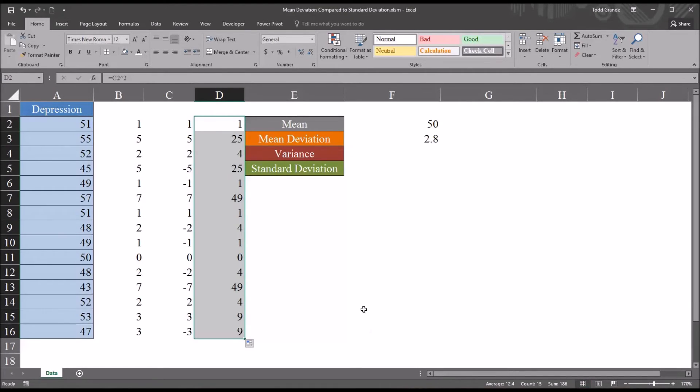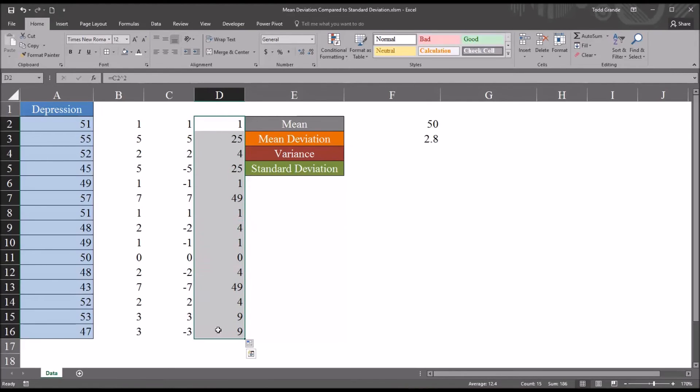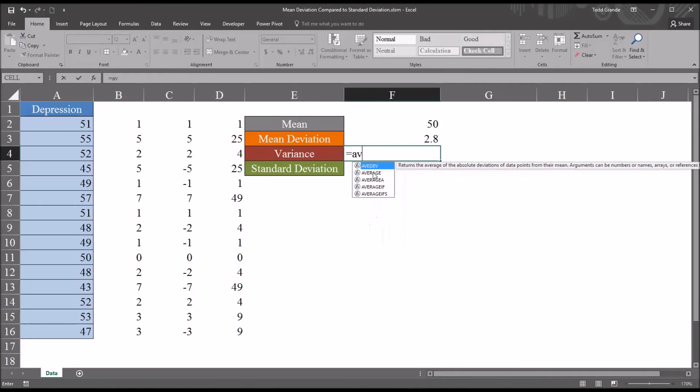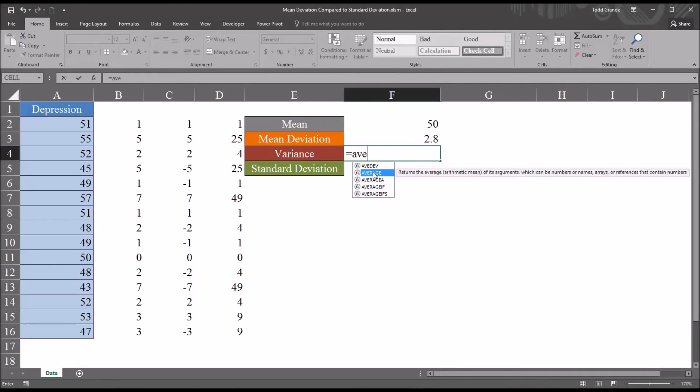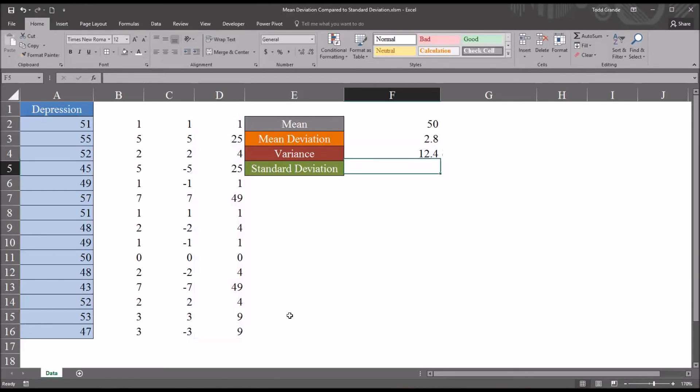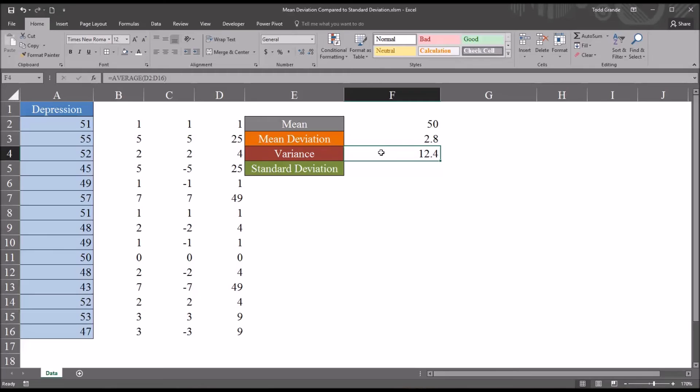If I take the average of these squared differences, that'll give me the population variance. So I'll do that here. So equal sign, average, and then these values in column D. So the variance for this variable is 12.4.